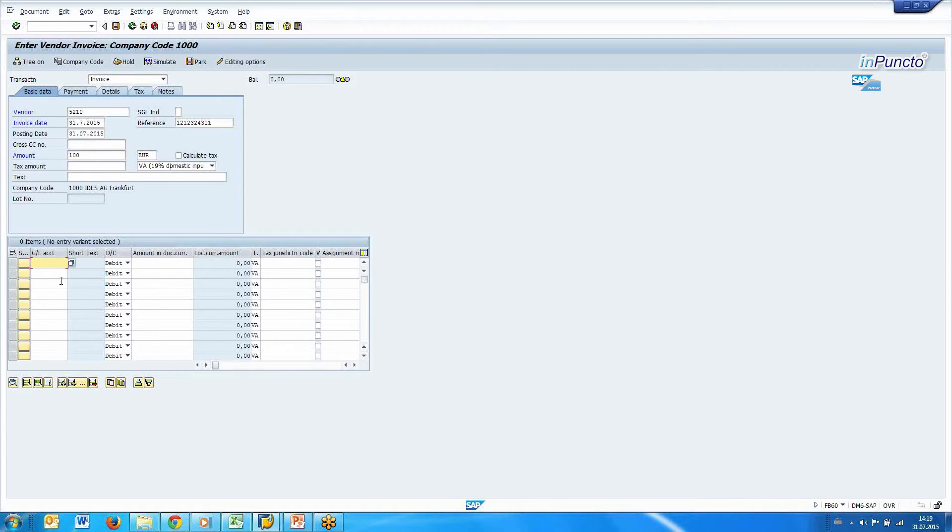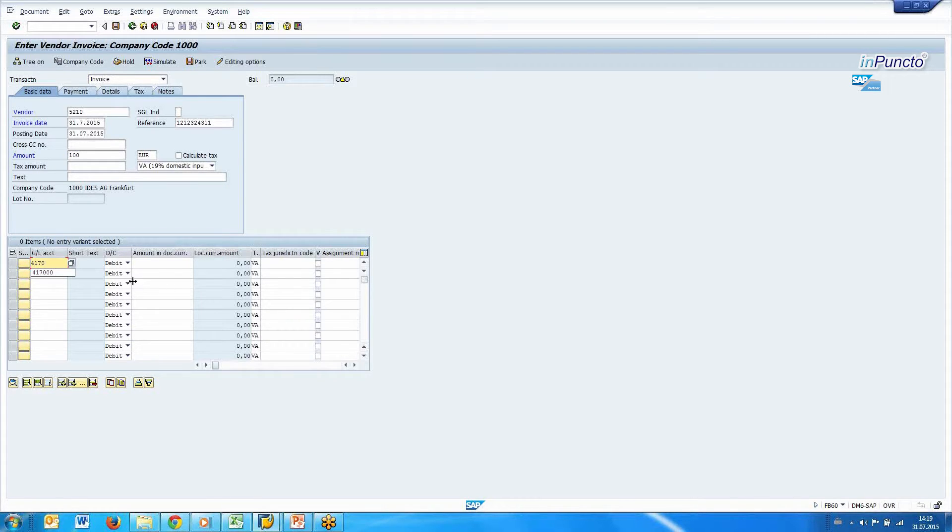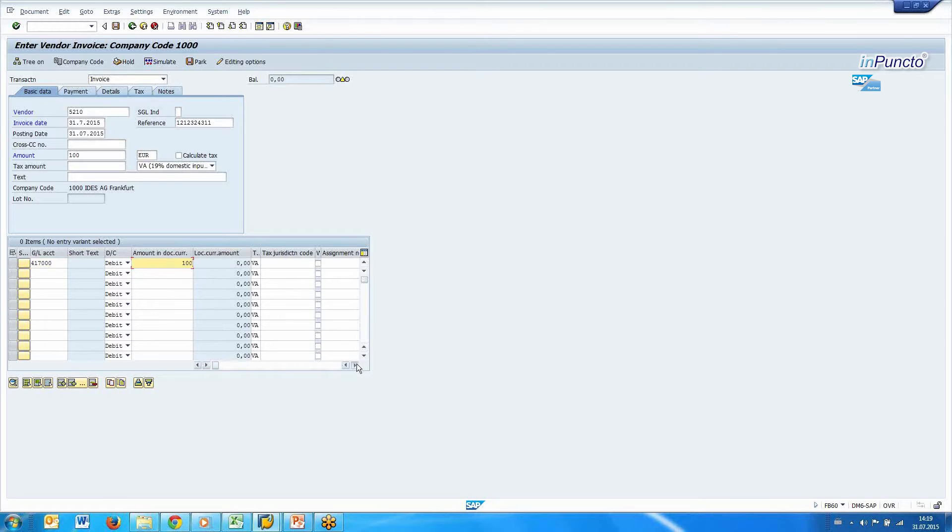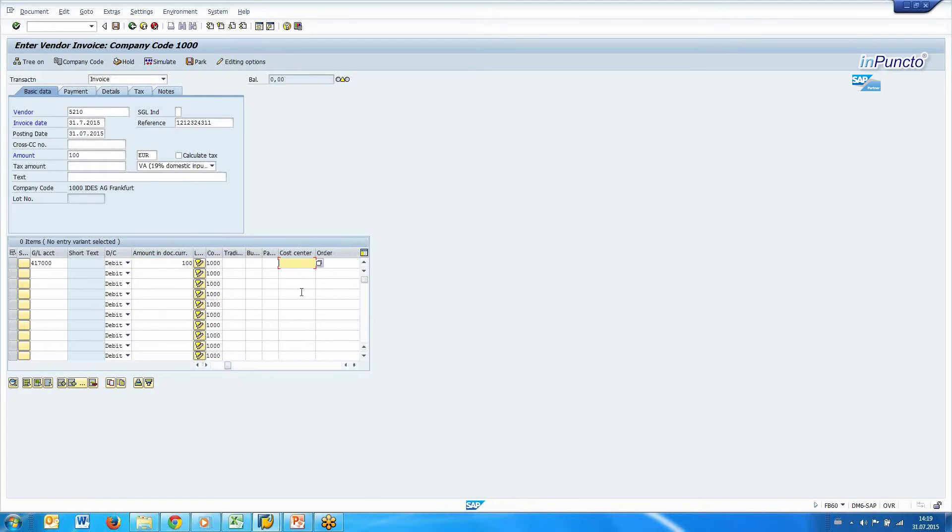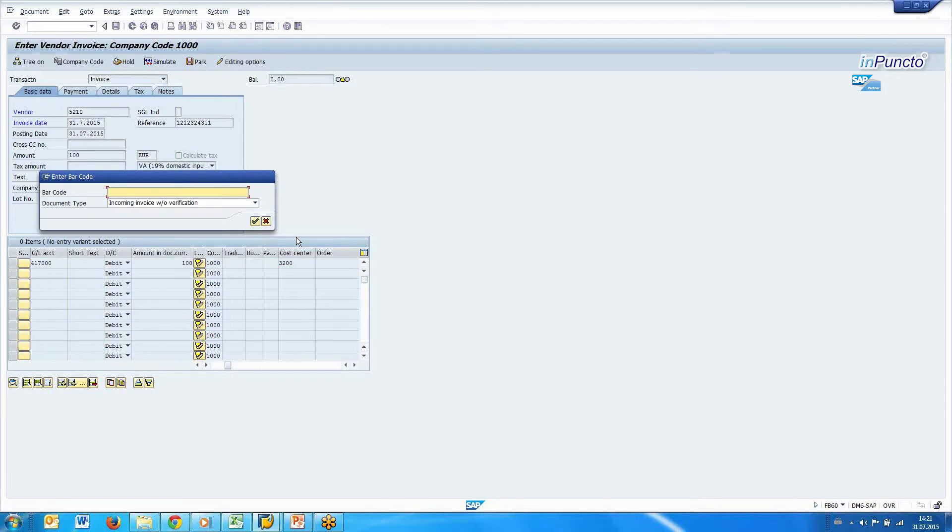And now we need the GL account for information, and the amount once again, and over here, the cost center.